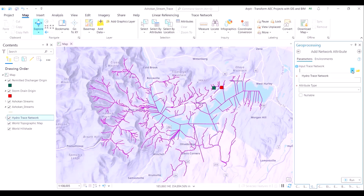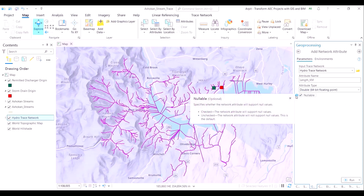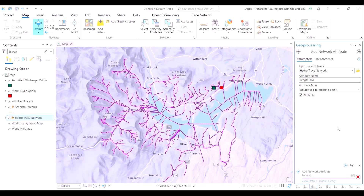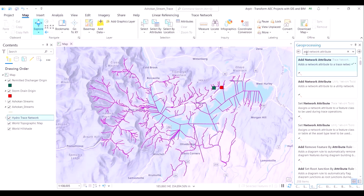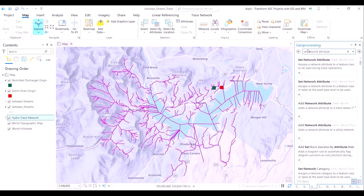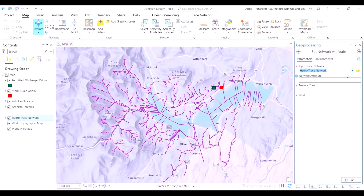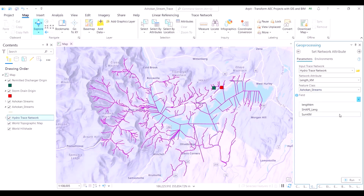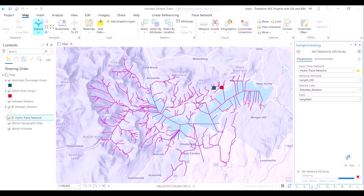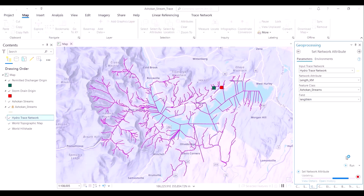This is because we have not enabled a network topology in this trace diagram yet. First we will add a network attribute. In our stream layer, we had the length of the stream as a parameter. The software currently does not understand where a particular line is starting or ending, or whether two lines are connecting — which is why the entire purplish hue is there, signifying that the network attribute is either incorrect or missing. In our case it is missing.